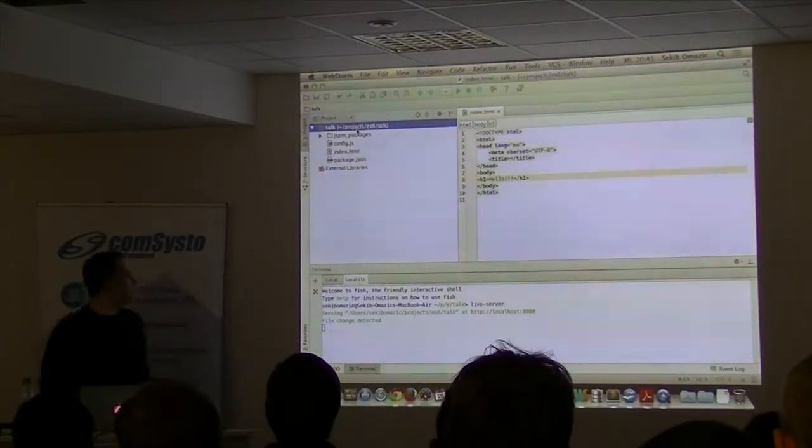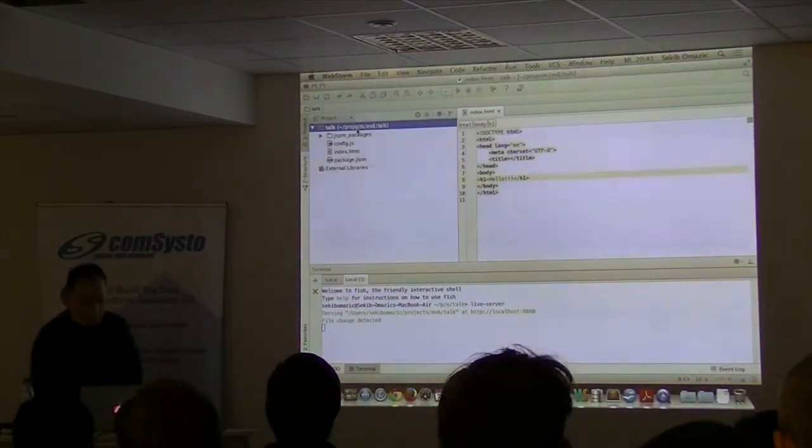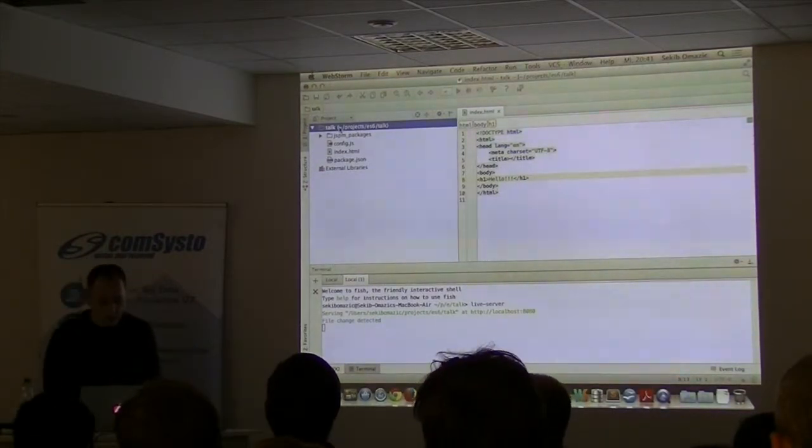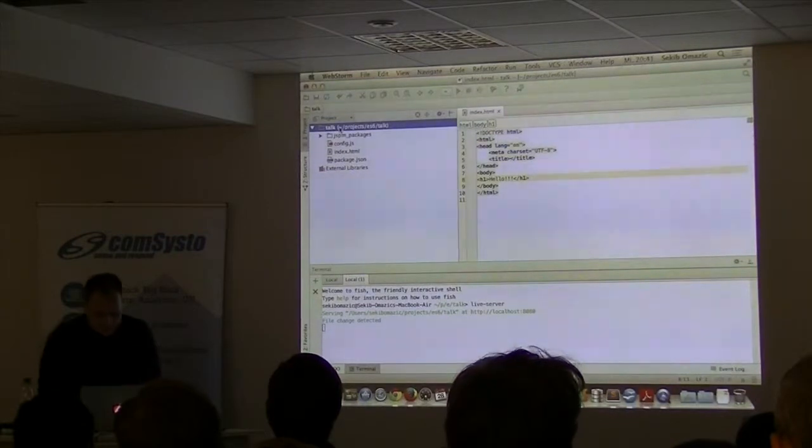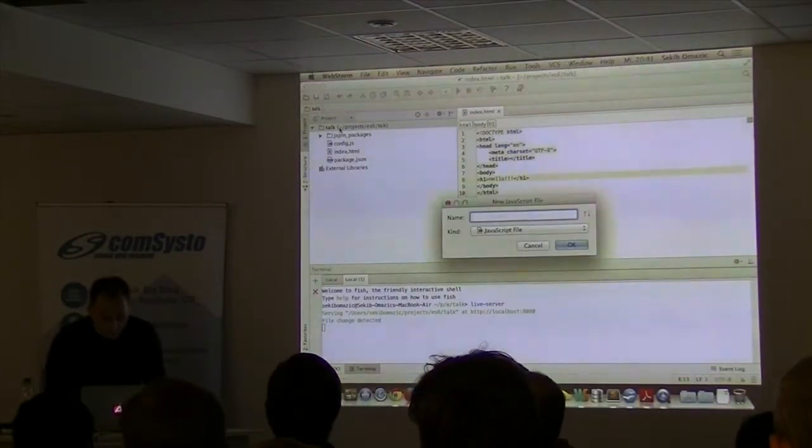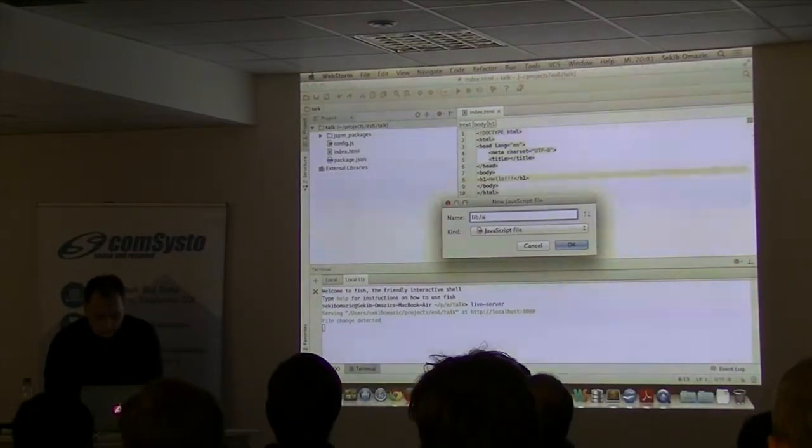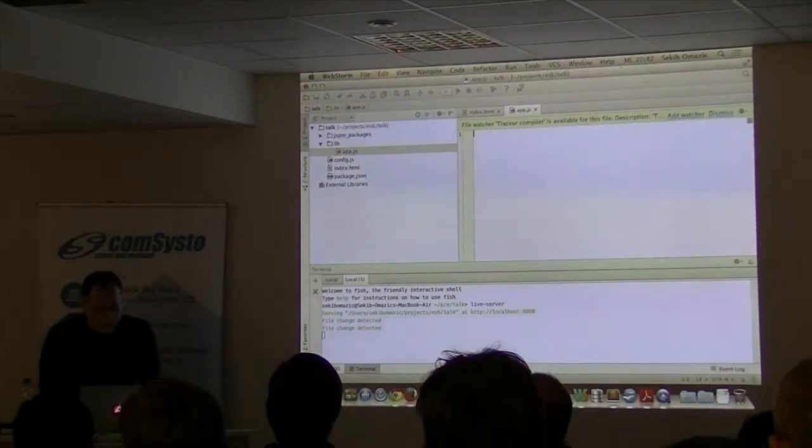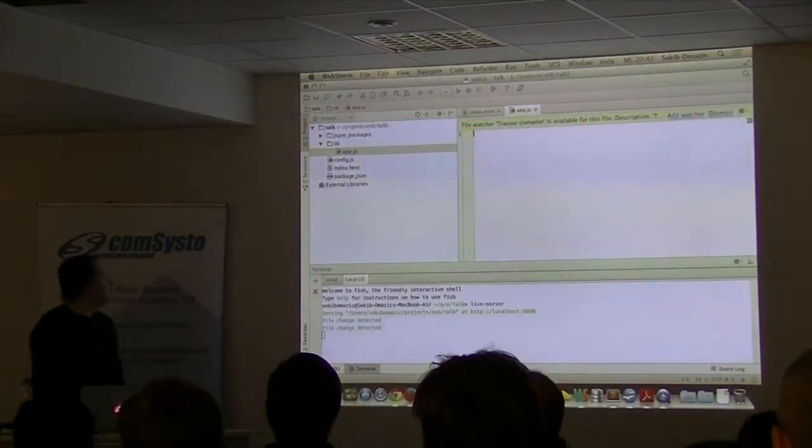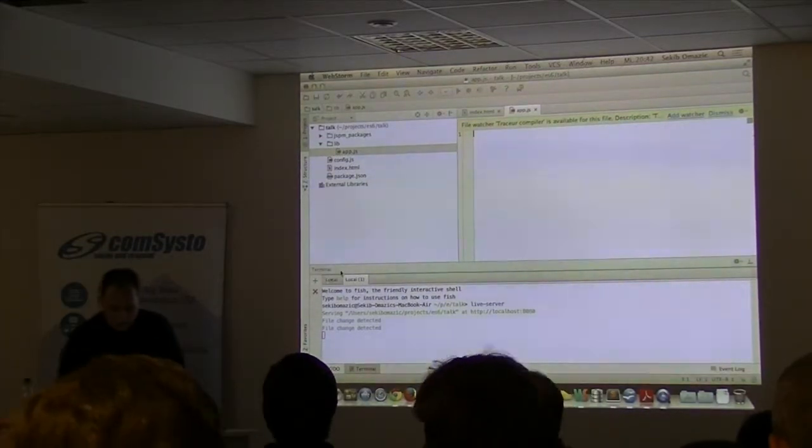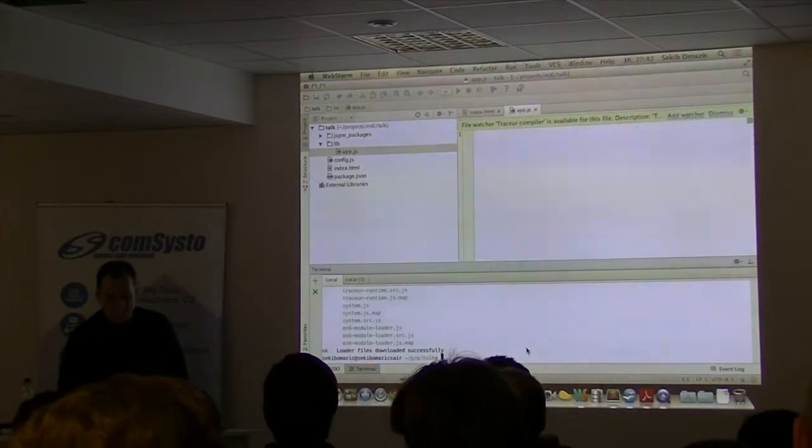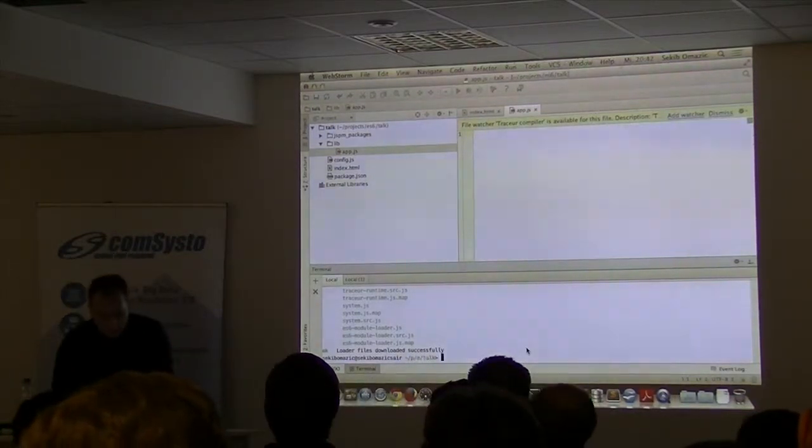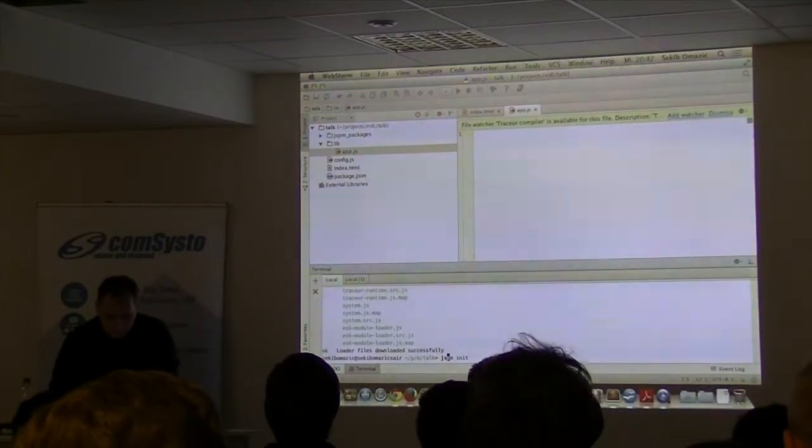So when we have that we can start. I mean that's nothing special. What you get is a Package JSON. Extremely complicated. And sorry for my notes but it's old, he's dying. And another thing what also really nicely does is it downloads everything it needs in JSPM packages.